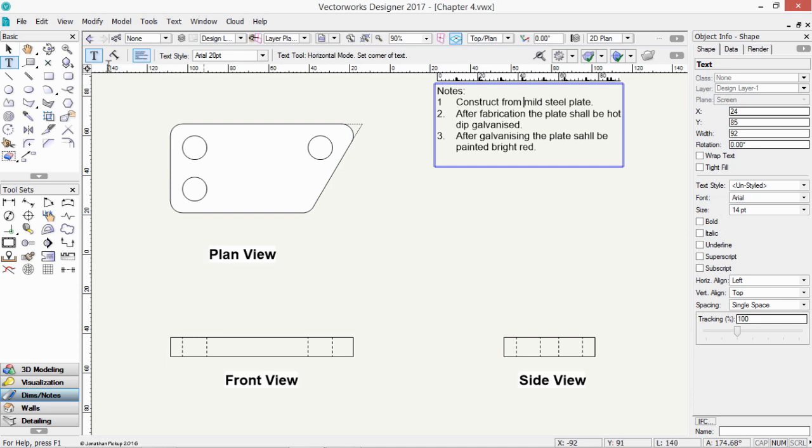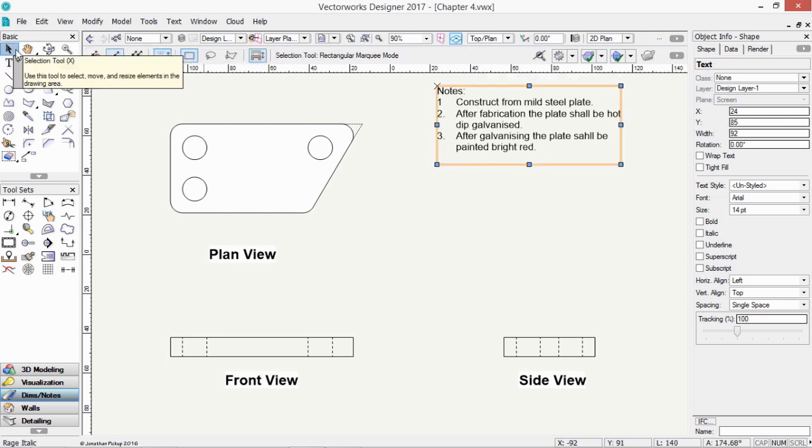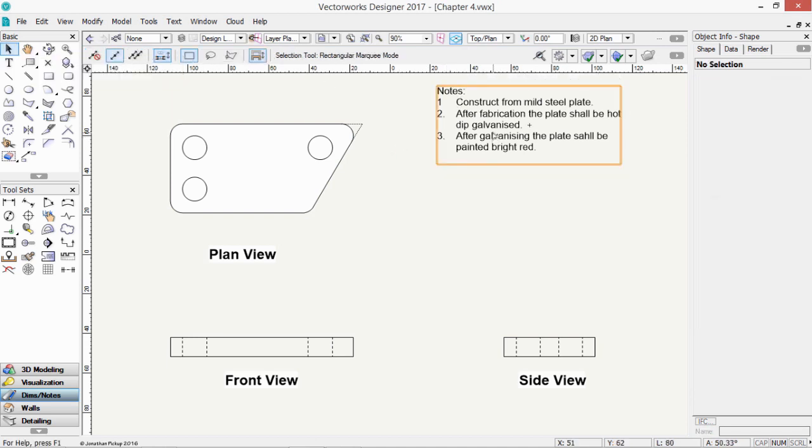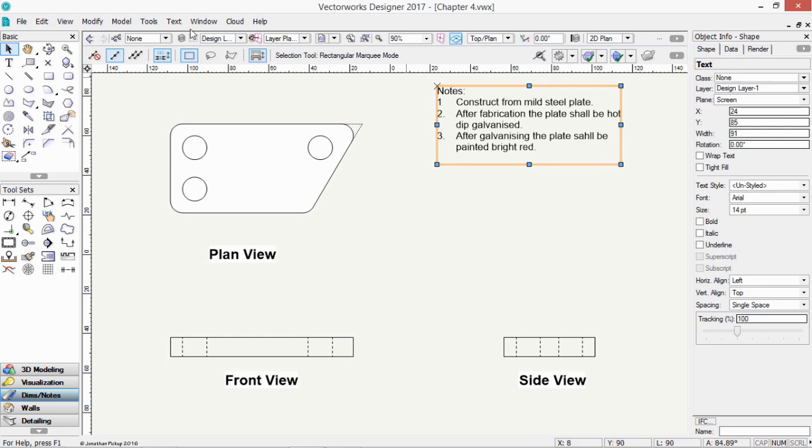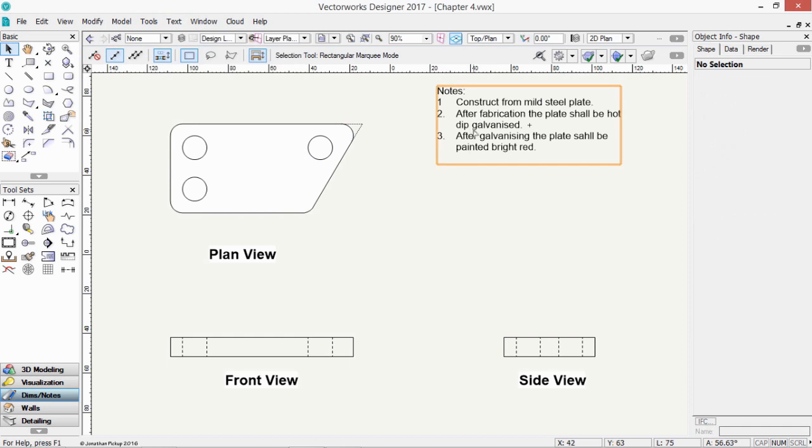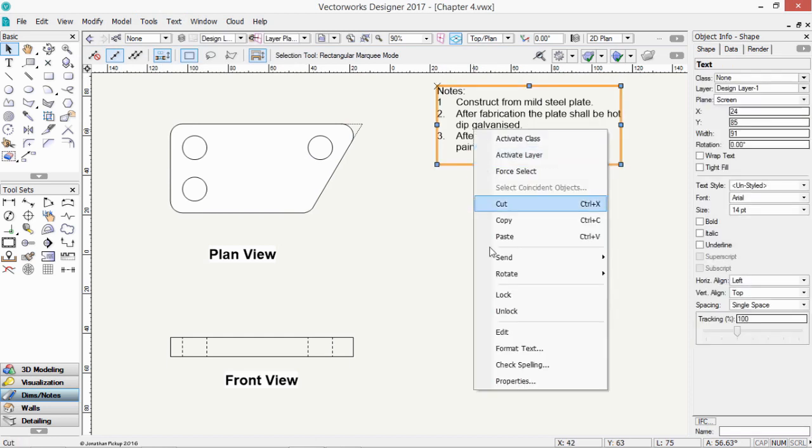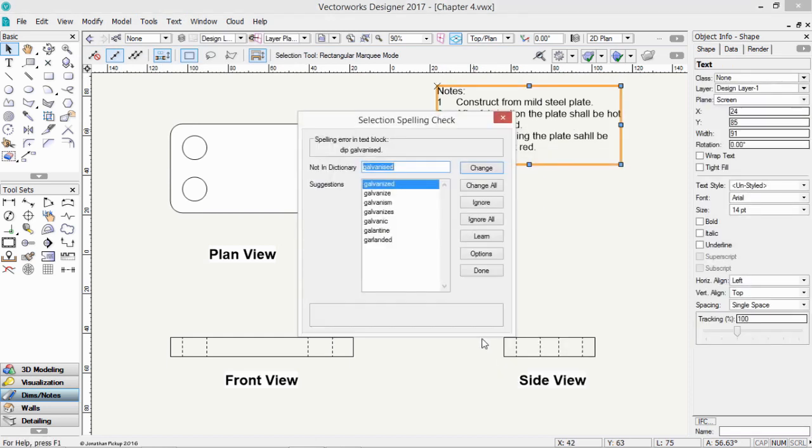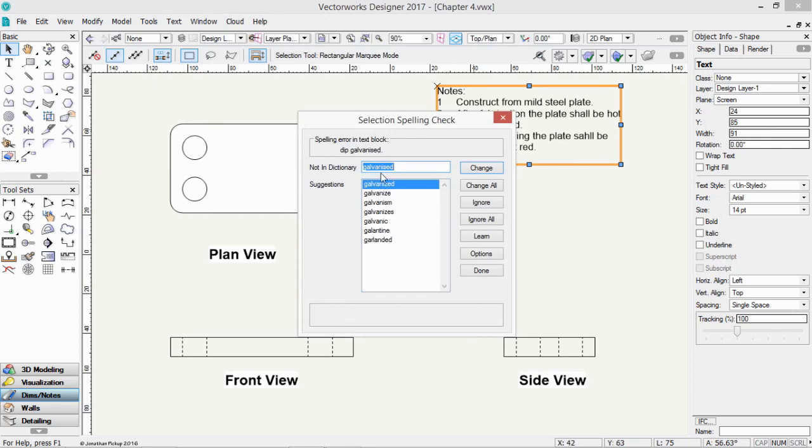We can also check the spelling of text. So if something is selected, like that one, we can go text and we can say check spelling. Or you can right click on a block of text and choose check spelling. And it should find a mistake. Galvanized is not spelt in the American way. Actually, it's spelt in the English way. So we could click on the Learn button and tell Vectorworks to learn that way of spelling it. And that way it won't ask me again that that's wrong.